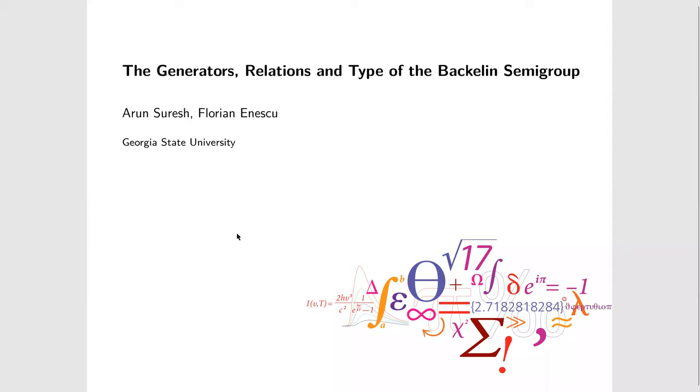Let's start. Today we have Arun with us — Arun Suresh — who is going to deliver a talk on Generators, Relations, and the Type of the Backline Semigroup. He is from Georgia State University and this is the first lecture of the student seminar series. I hope soon a lot more participants can present, and this is a way for us to learn different parts of mathematics and at least get introduced to different parts of mathematics.